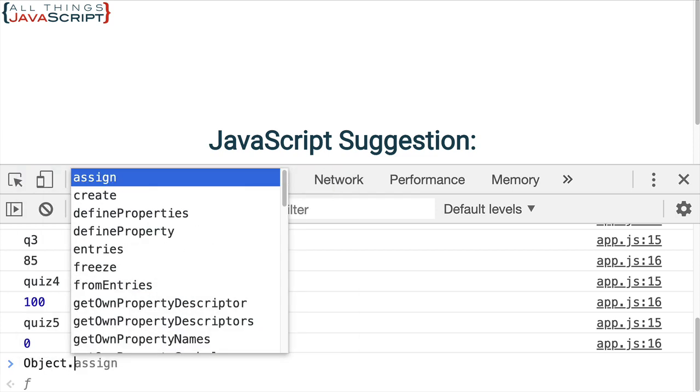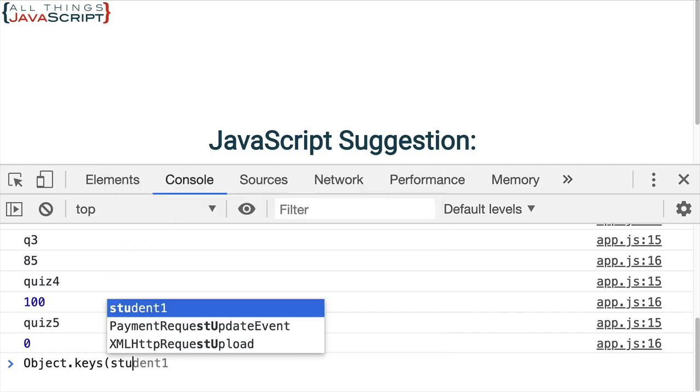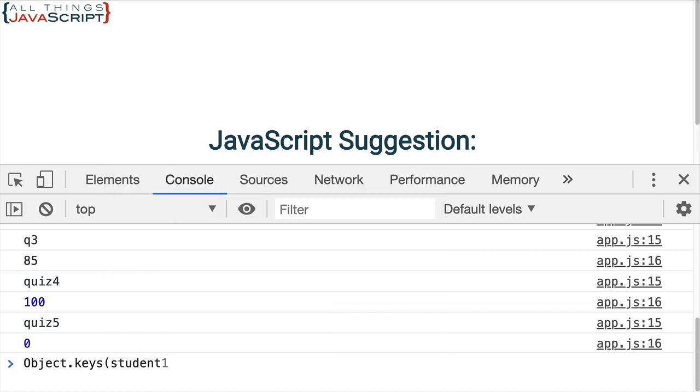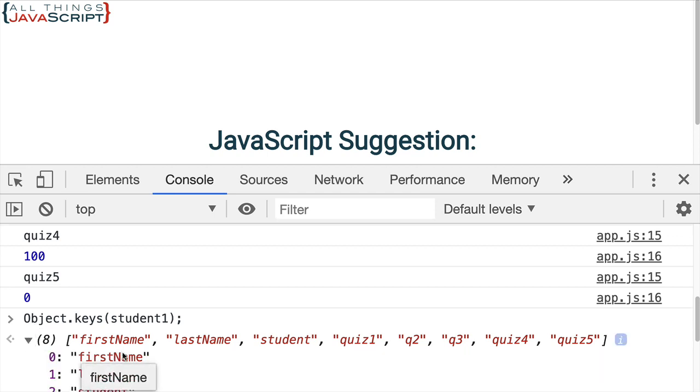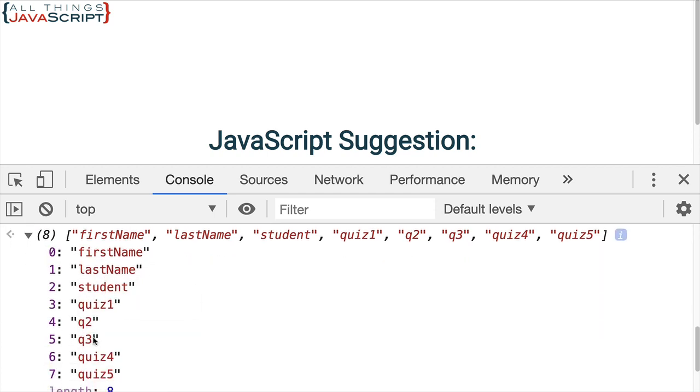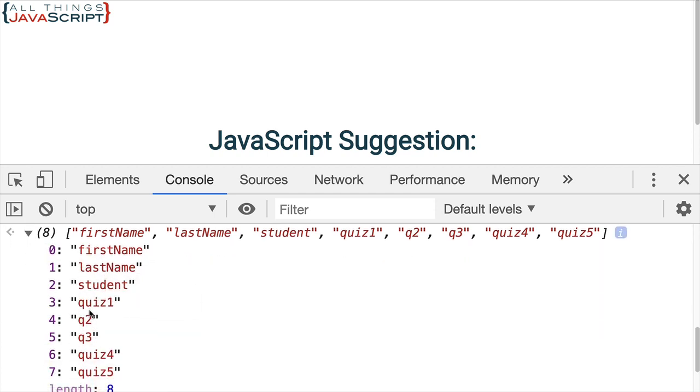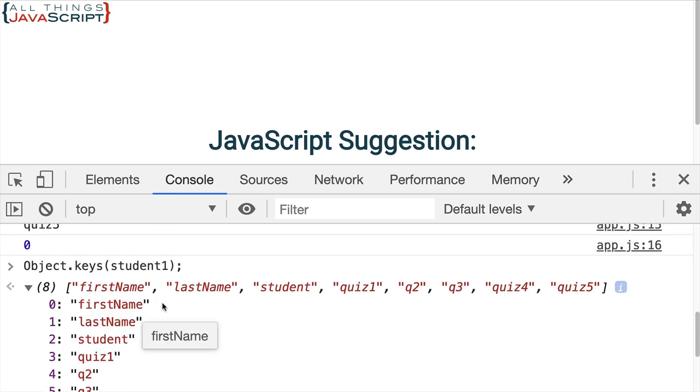So, let's say I wanted to get the keys as an array. I do object dot keys. This is the static method. And then I pass in the object that I want to get those from. And you can see it returns an array. And each element is a key.